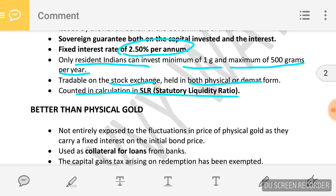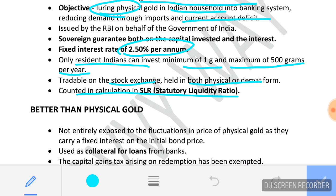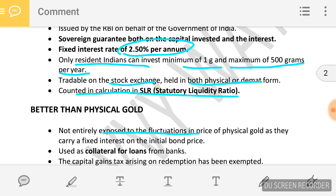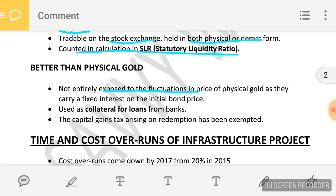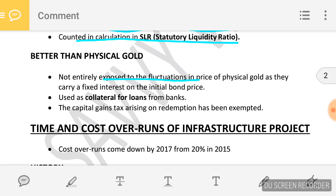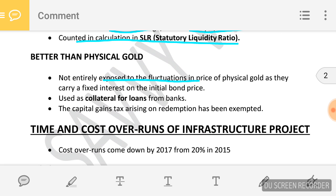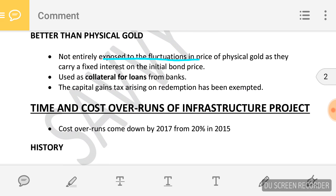SLR is Statutory Liquidity Ratio — that is the assessed capital banks have to keep with themselves to meet any unforeseen requirements. This scheme is better than physical gold because it is not exposed to gold price fluctuations. The government provides a 2.5 percent interest rate on the initial amount invested. The customer can also use these gold bonds as collateral for loans from banks, and capital gains tax is exempted.